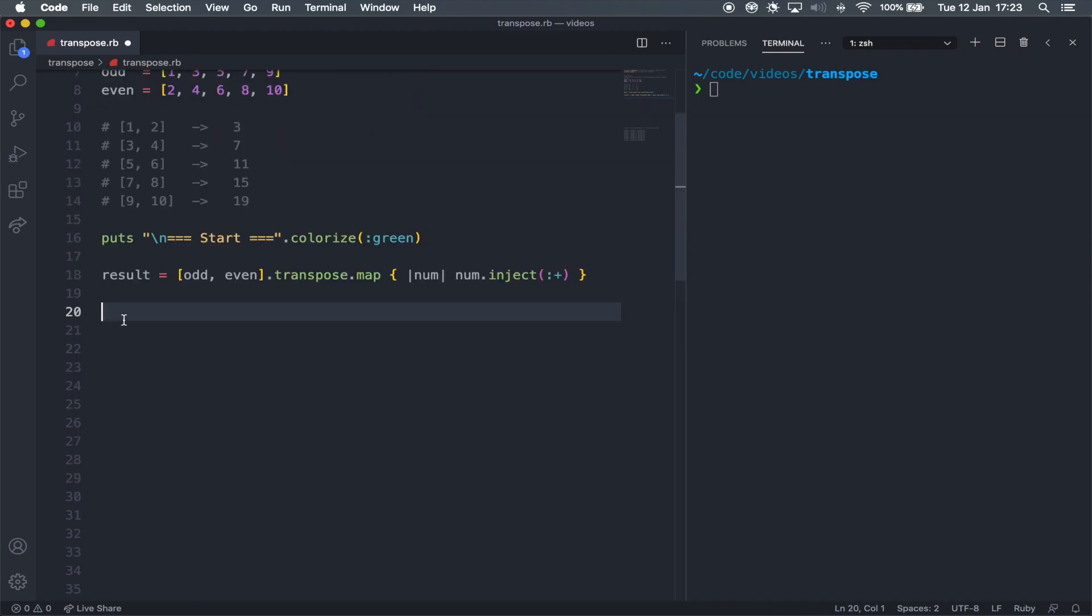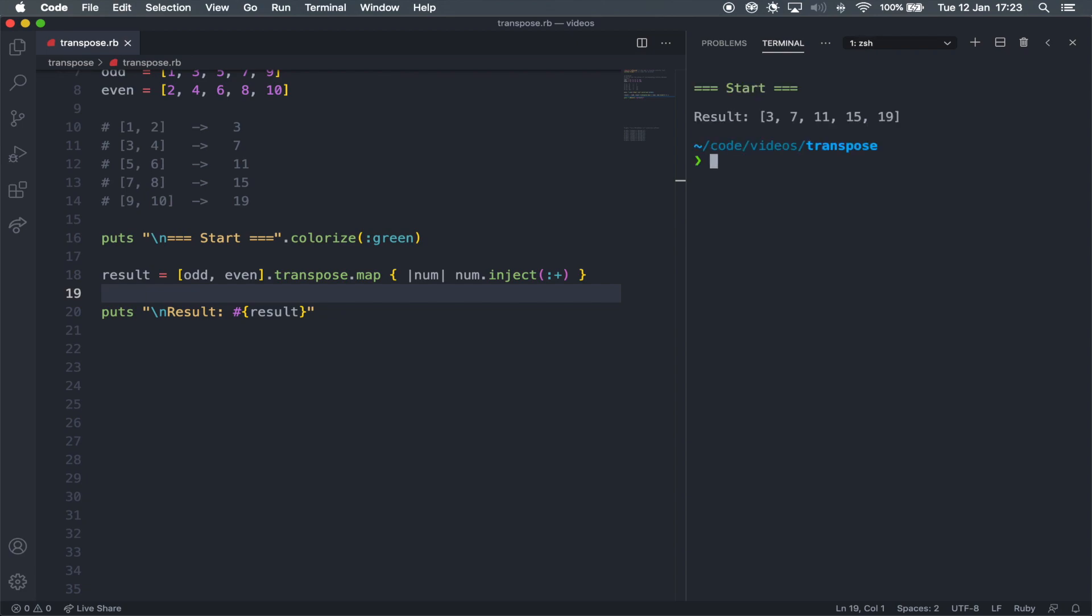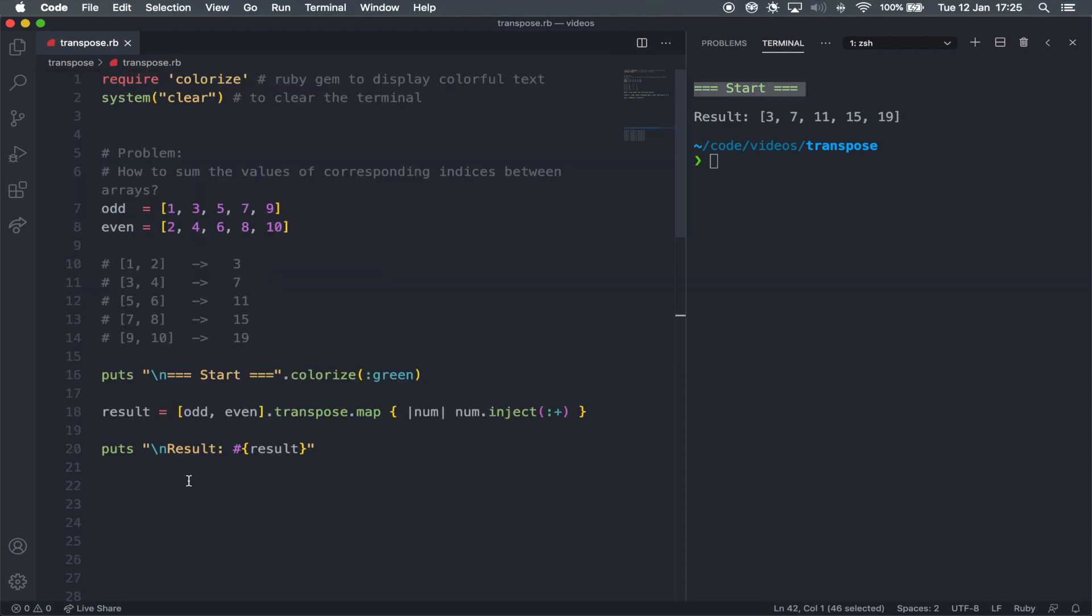I'm just going to copy and paste it here and come here to the right in the terminal. Just going to run the command to run the program. And then we can see that the result is exactly what we needed right here. So 3 to 19.